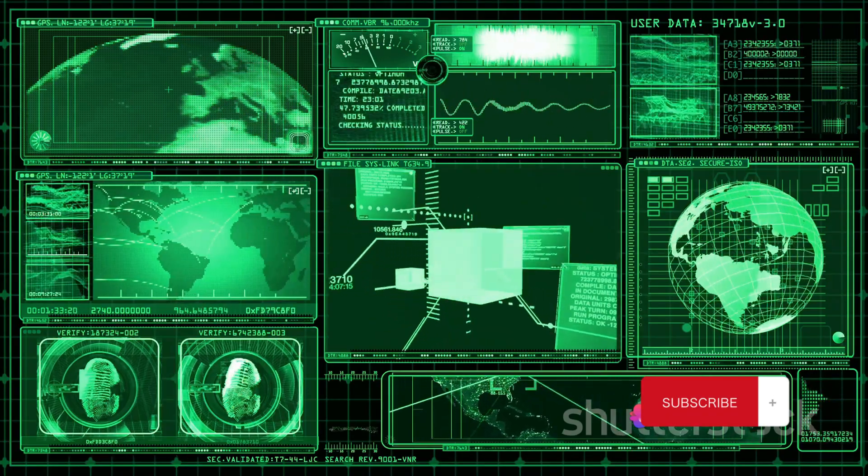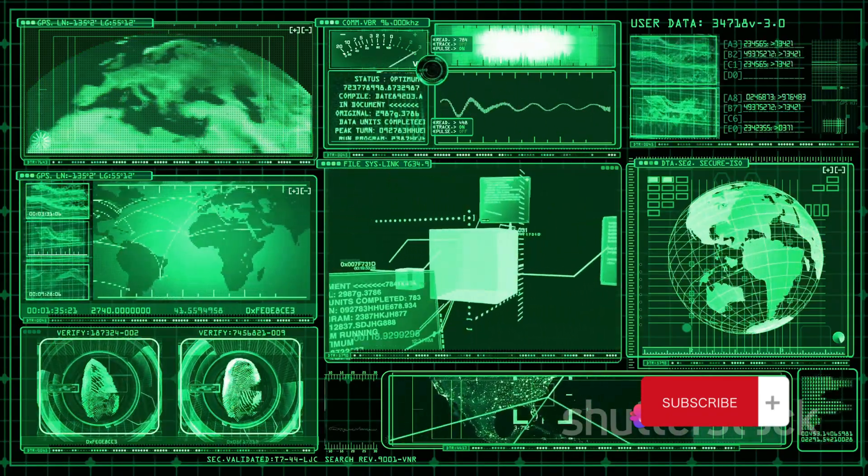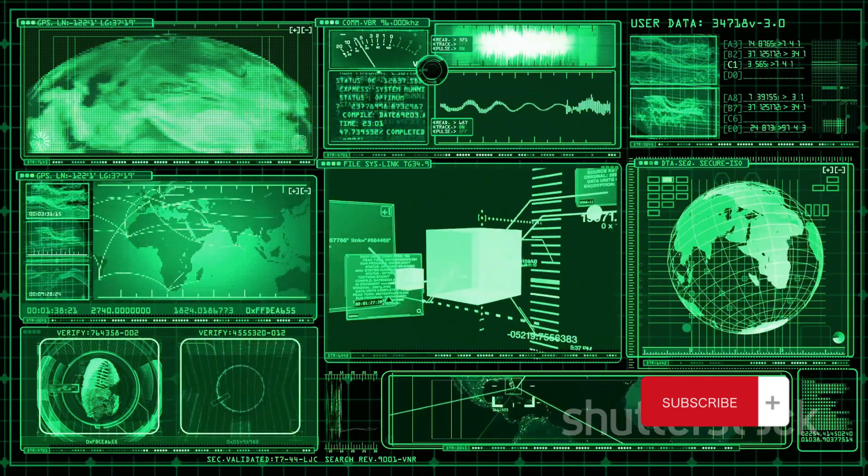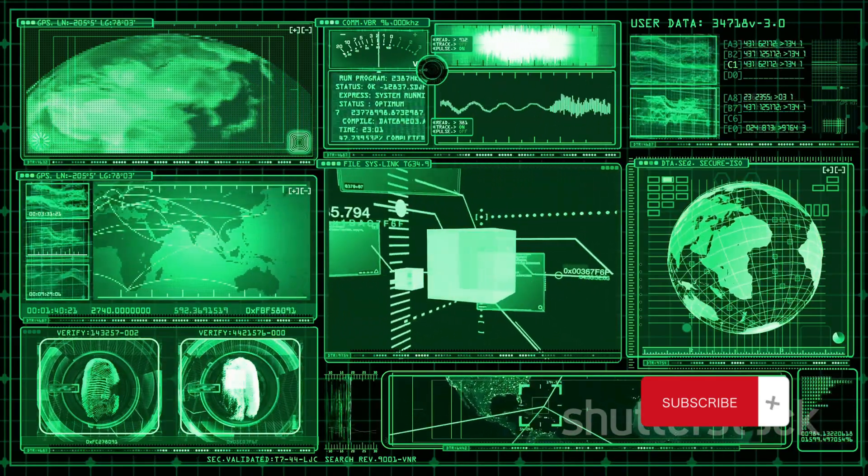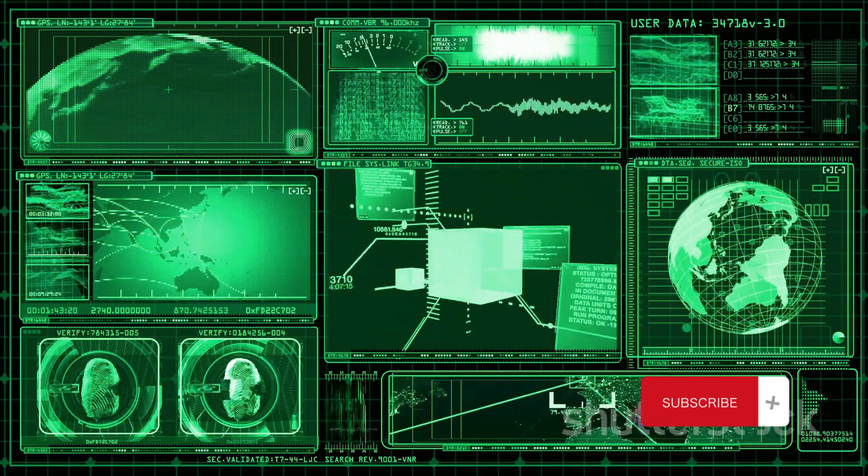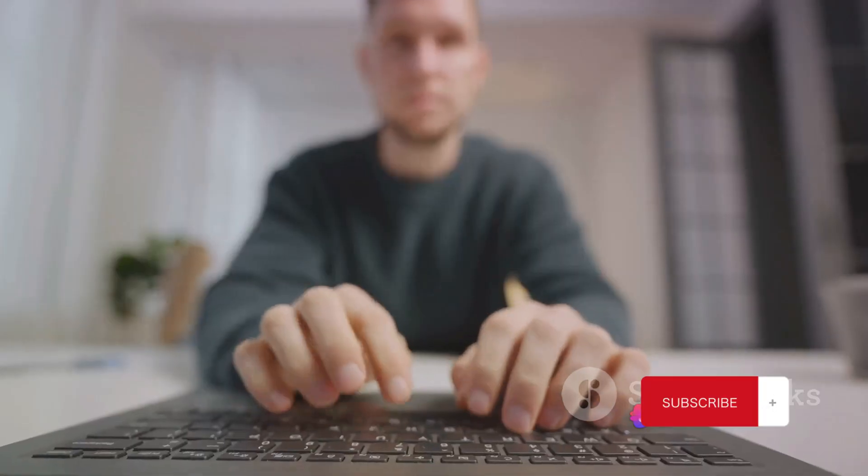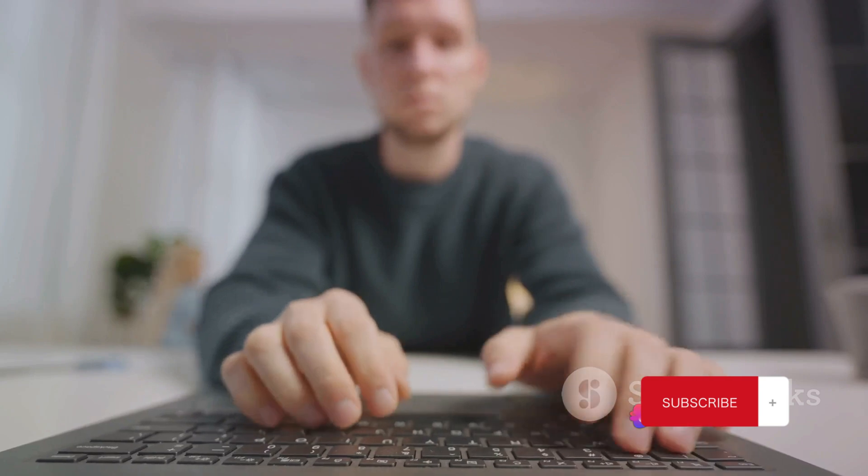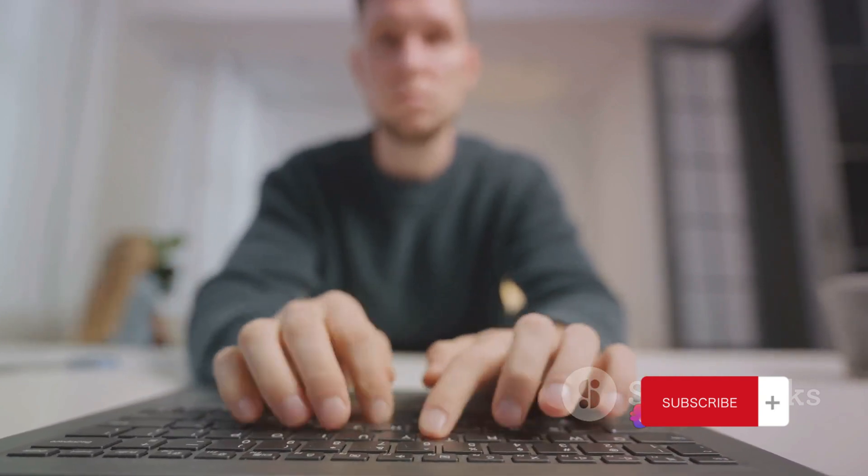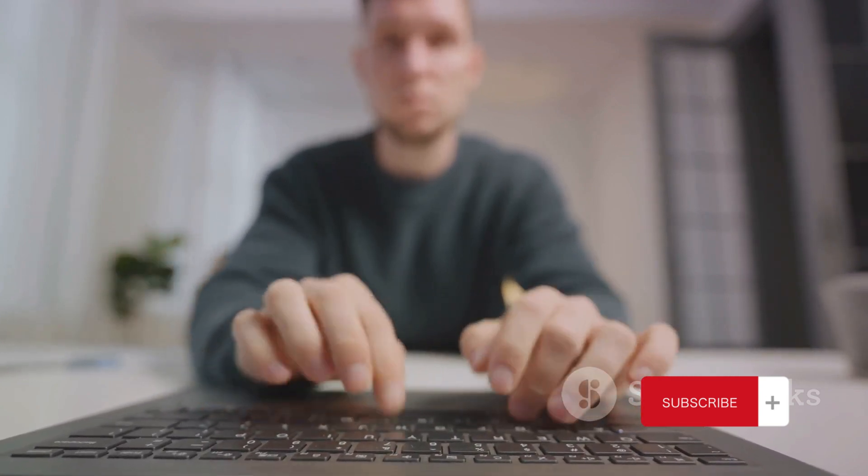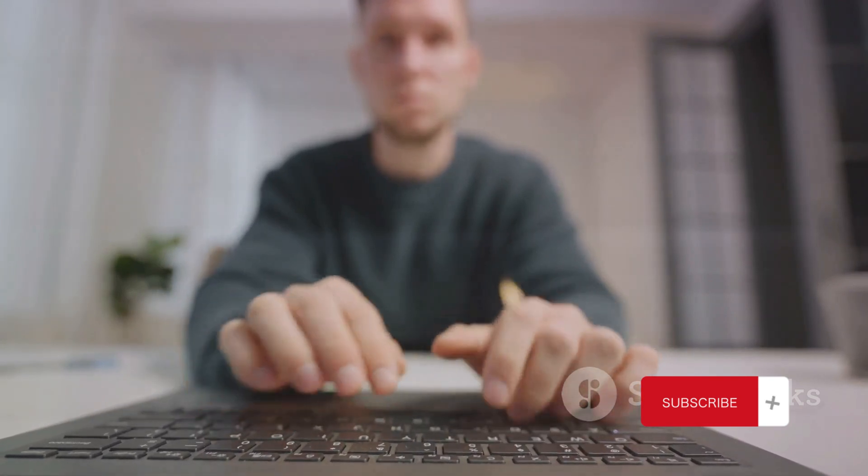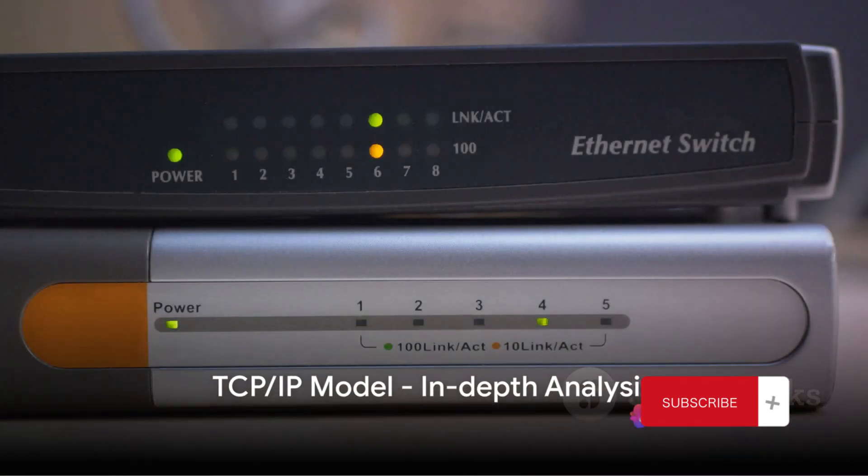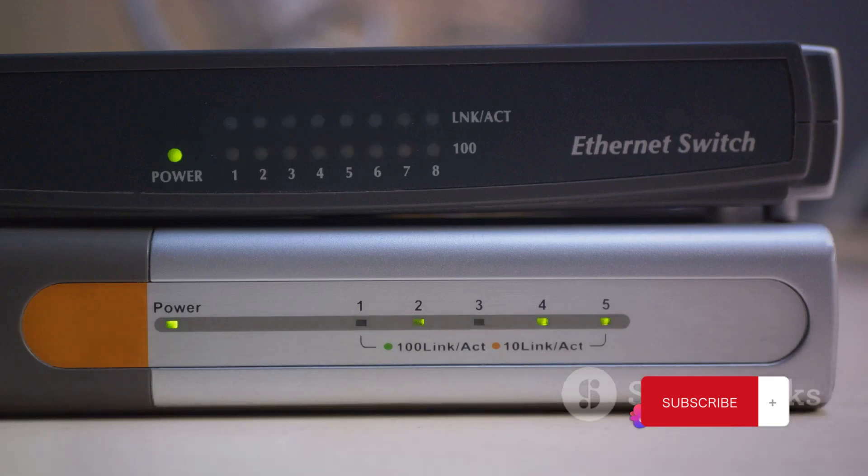So there you have it, the TCP IP model in a nutshell. Four layers, each with a unique and important role in data transmission. It's not as detailed as the OSI model, but it's the model that runs the Internet. And that's pretty impressive. Just like the OSI model, each layer of the TCP IP model has a specific role to play. Time to look closer at each layer of the TCP IP model.